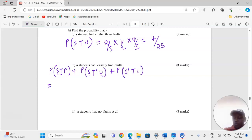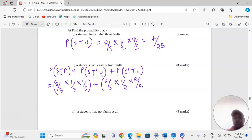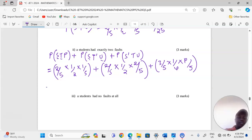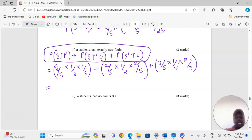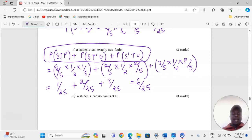So the calculation is: 2 over 5 times a half times 1 over 5, plus 2 out of 5 times a half times 2 out of 5, plus 3 out of 5 times 1 out of 4 times 4 out of 5 — just following the tree diagram. As long as you've stated all these possibilities and extracted the probabilities from the tree diagram, this gives us 1 out of 25 plus 2 out of 25 plus 3 out of 25, which equals 6 out of 25. So that is the probability that a student had exactly two faults.